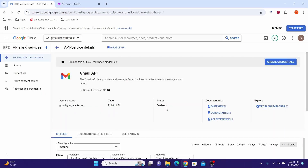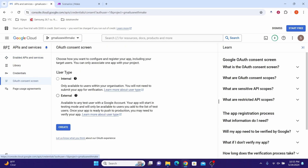Now we will configure the OAuth consent screen. On the left side, click on OAuth Consent Screen. Under user type, click External, then click the Create button.